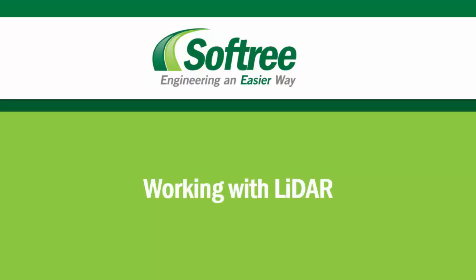Welcome to Softree. This is Erin. Now we're going to go through a tutorial on working with LiDAR.